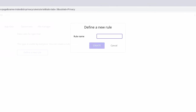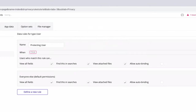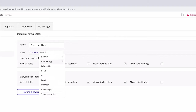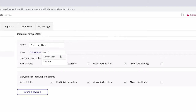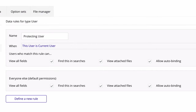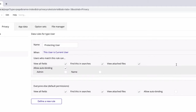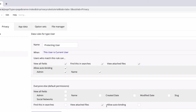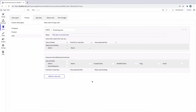So let's write a privacy rule to protect the user. We'll select 'this user' and check it against who the current user is, making our condition: 'this user is current user.' This condition states that this user either is the current user or isn't. If it is the current user, then we grant them permission — they can view all fields, find in searches, view attached files, and allow autobinding for custom fields. For everyone else, we will leave everything unchecked, giving us total control over the user's data.